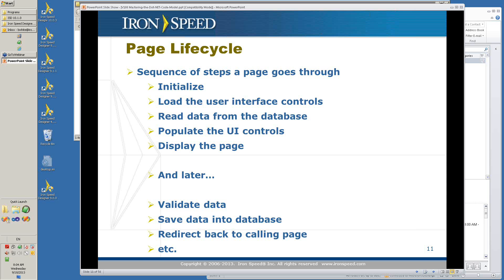Now we're going to talk about the page lifecycle — basically what stages the page goes through as it goes from a request from your browser to the server and then back to your browser. First on the server, you get a request and then it initializes, you load the user interface controls, you read data from the database, you populate the UI controls, and then you render and display the page and send it to the browser.